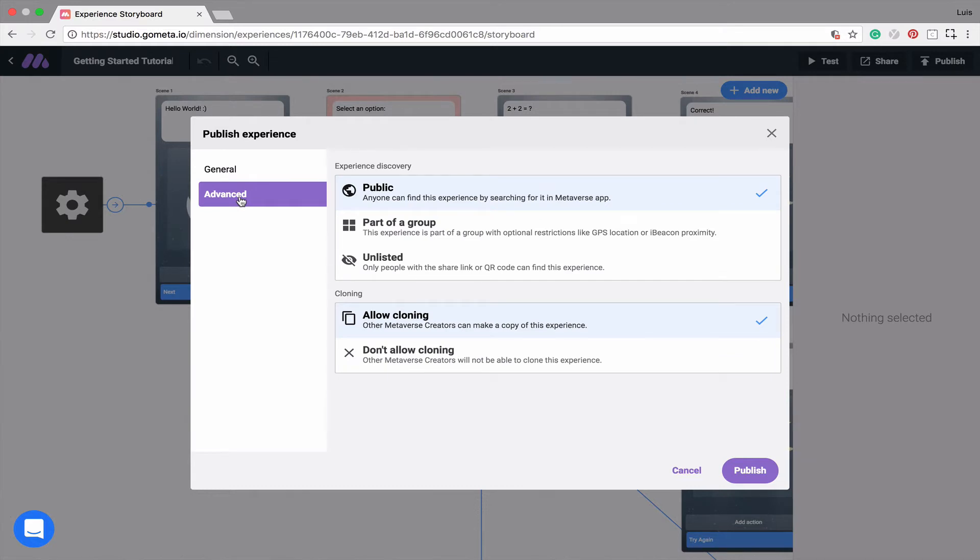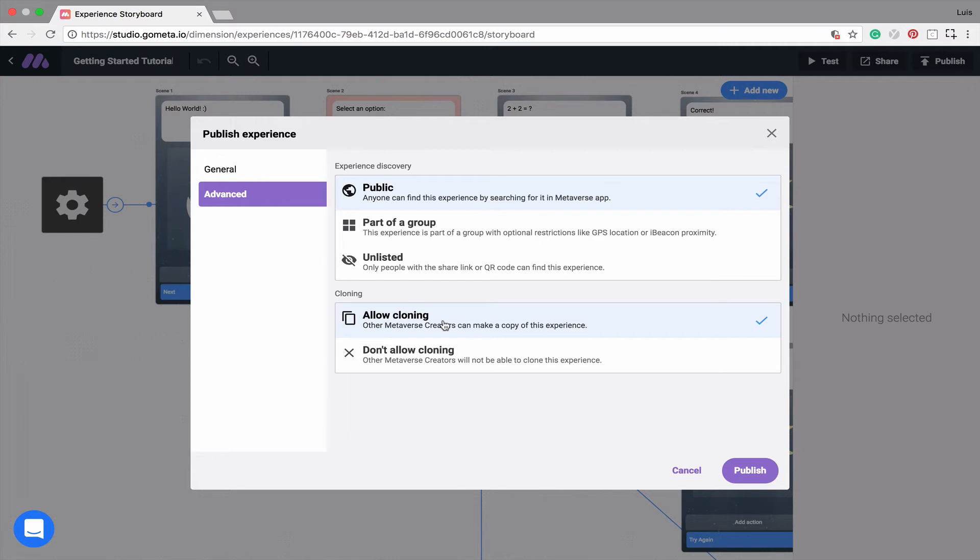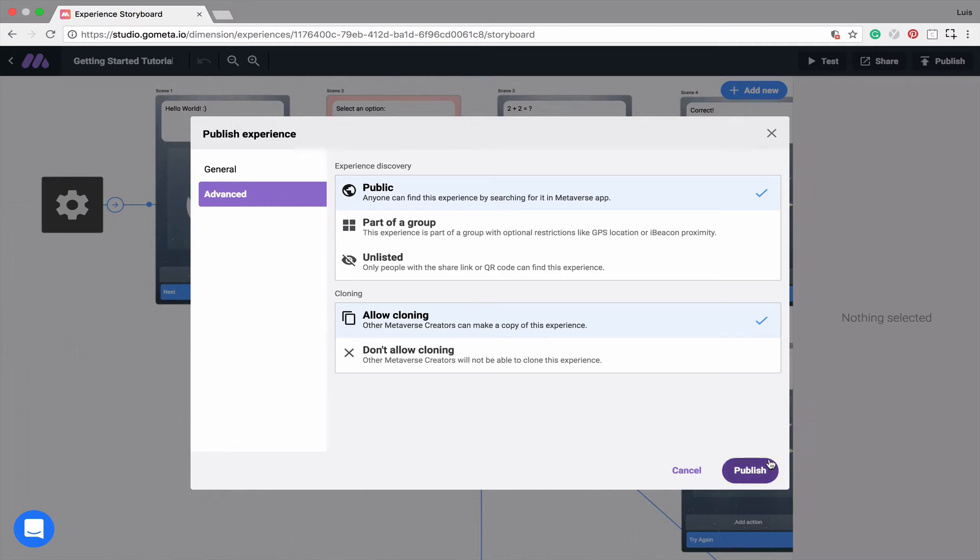In order to make a copy of an experience, the experience needs to be made public and allow for cloning. So feel free to make a copy of this getting started tutorial so that you can see how it works and remix it in your own way.